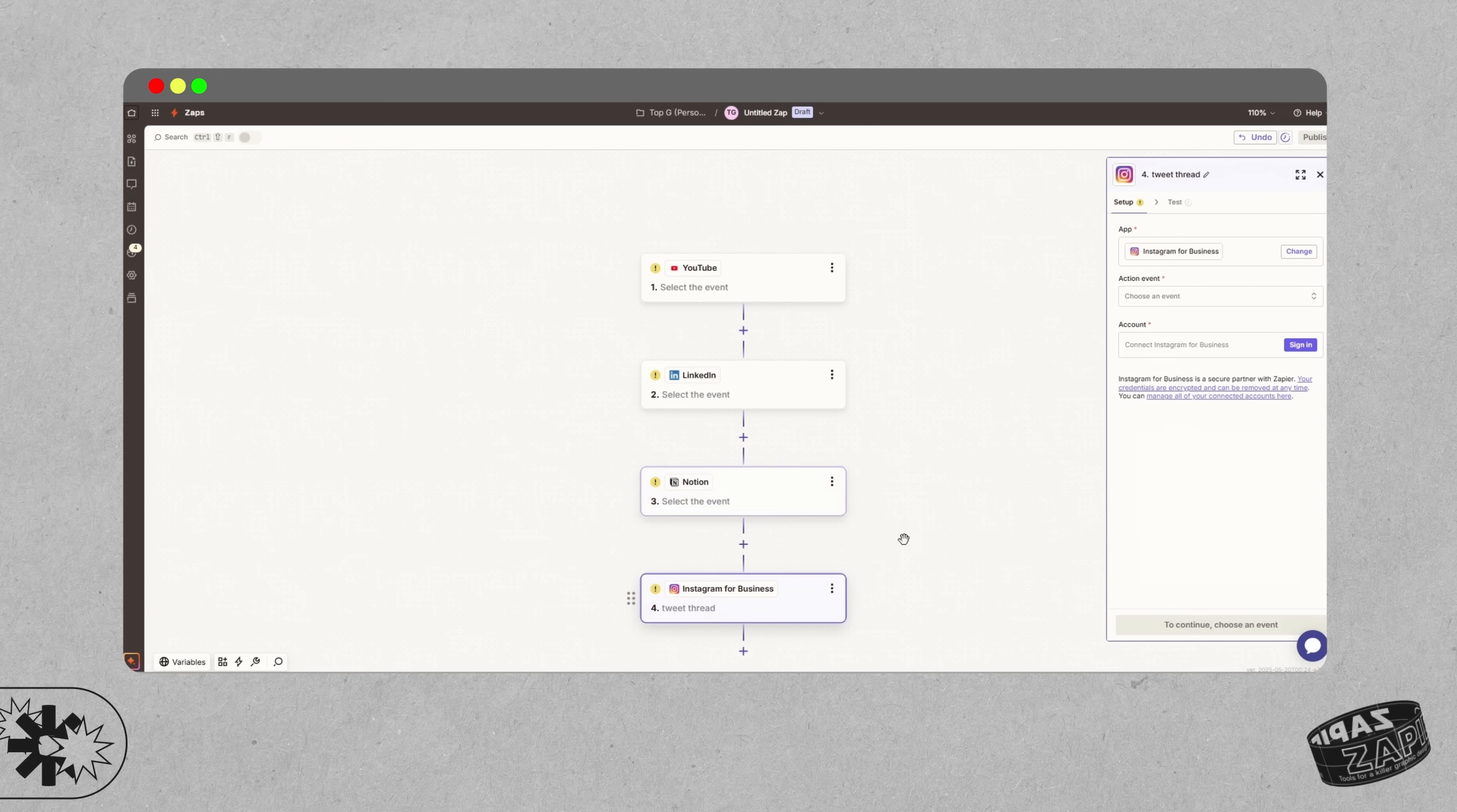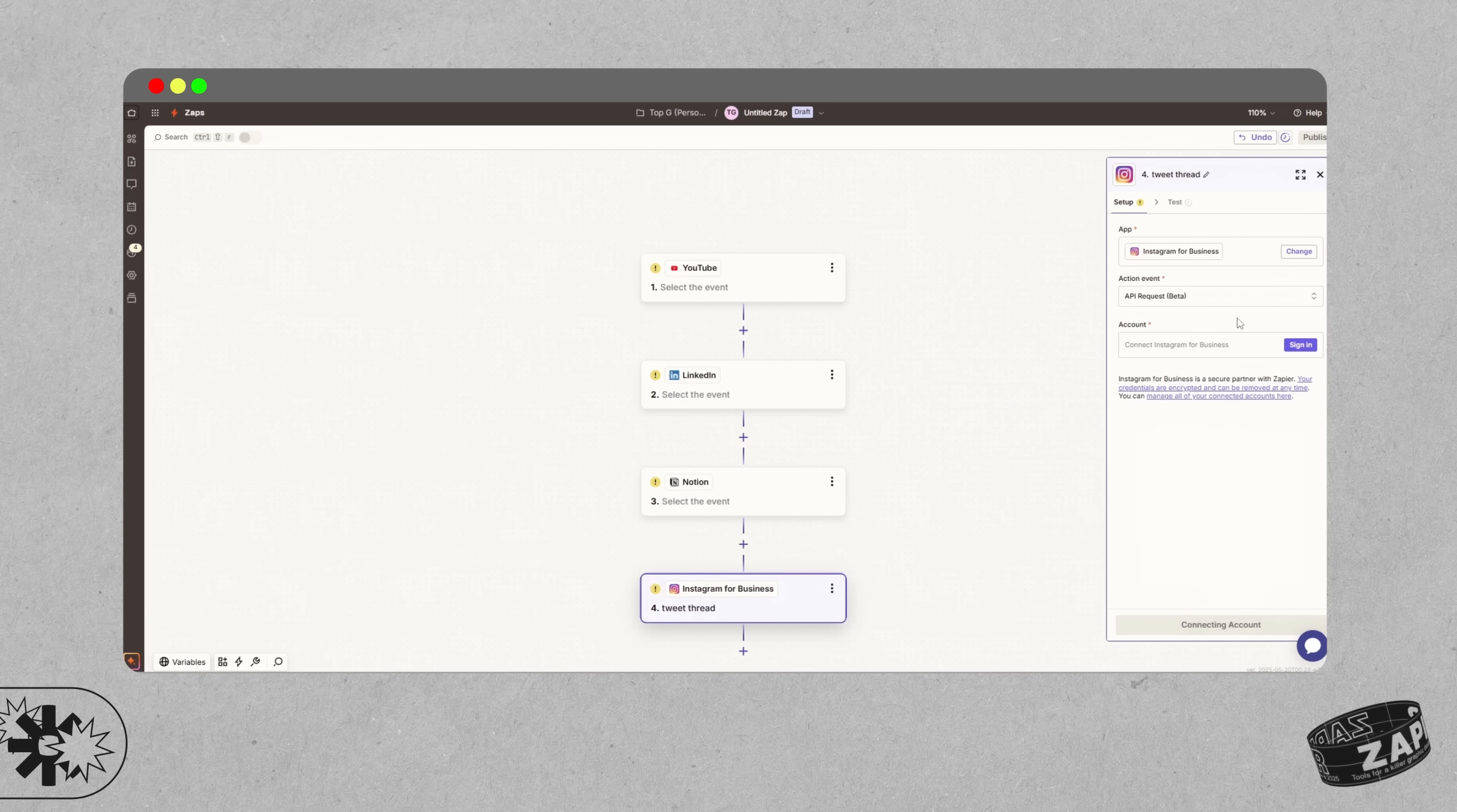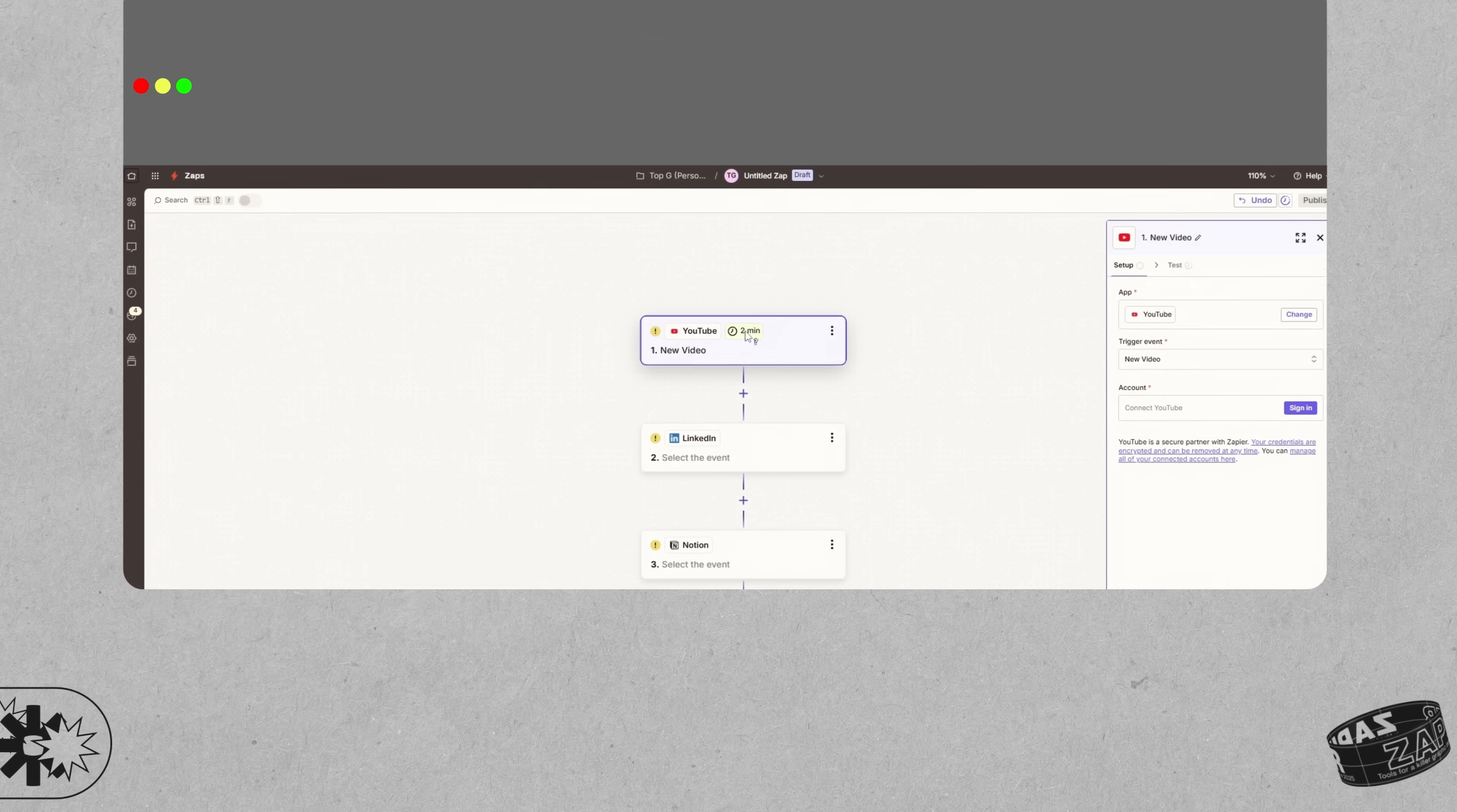Zapier really does free up your mental space so you're not just switching apps and getting lost in different kinds of workflows. And for us designers, that is huge because the less time we're spending on these kinds of tedious workflows, the more time we can actually design things.